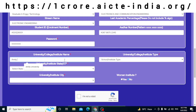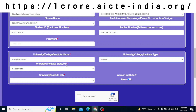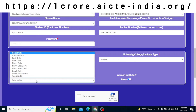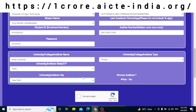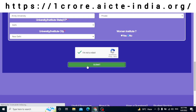I fill in what university I have studied in, the university type — whether it's private or otherwise — the state my college is in, the city it is located in, and whether it's a women's institute or not. I then prove I'm not a robot by completing the CAPTCHA and simply click the submit button.